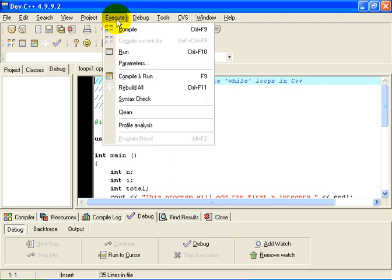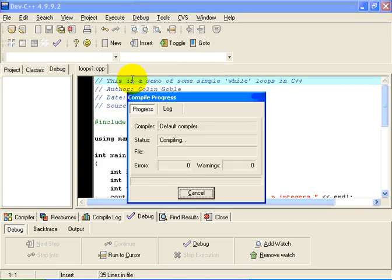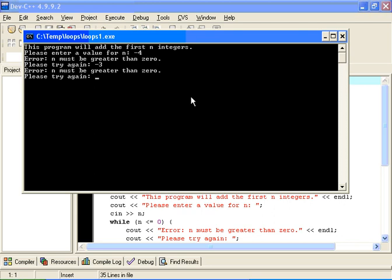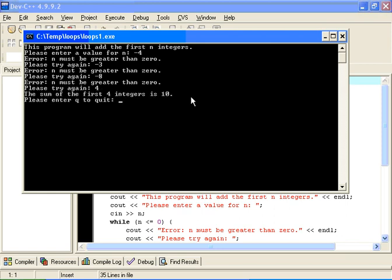Let's start by running the program that I'm demonstrating here — we'll compile and run the program. As you can see, it's a program designed to add the first n integers. If I enter a negative number, say minus 4, that really doesn't make any sense. So at this point, we go into a loop, re-prompting the user over and over again until they give a valid input. Eventually they'll enter a valid input, say 4, and we'll calculate the result. The sum of the first 4 integers is 10.